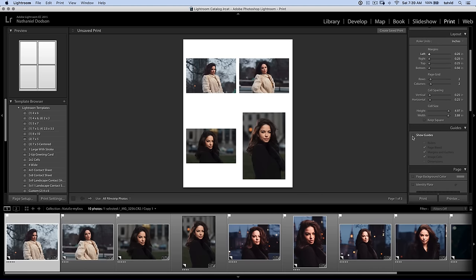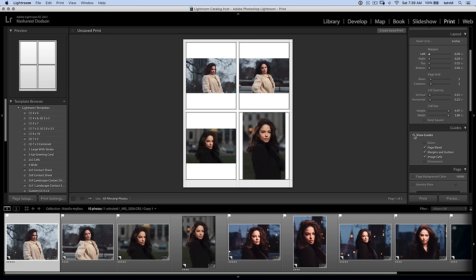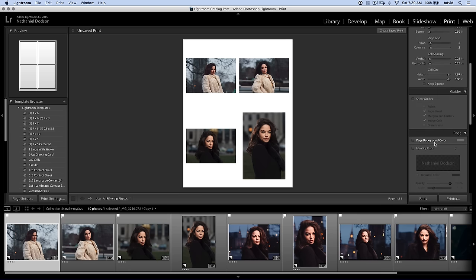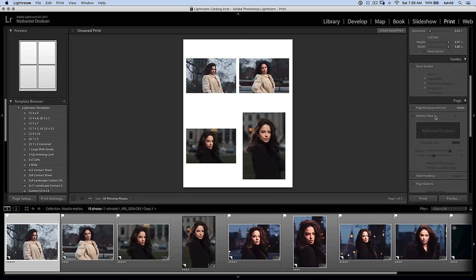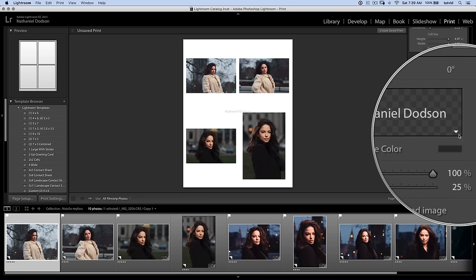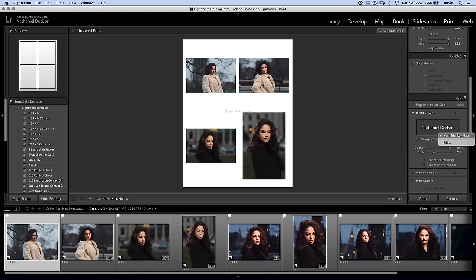I don't want guides, so I like to shut that off. But it's nice to have on while you're laying everything out and setting everything up. It can be useful. You can apply a page background. You can throw an identity plate on there. You can hit the drop down menu and choose to edit and change the identity plate. I'm going to shut that off.